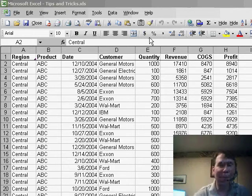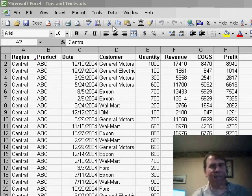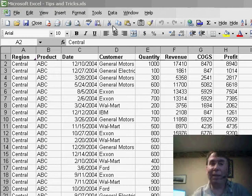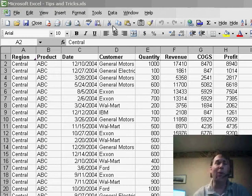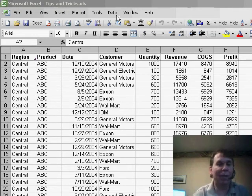Usually, and I've done a podcast about this before, when we use Data Subtotals, I have tricks for Edit, Go To, Special, Visible Cells Only, where we can change the color of the subtotal lines.